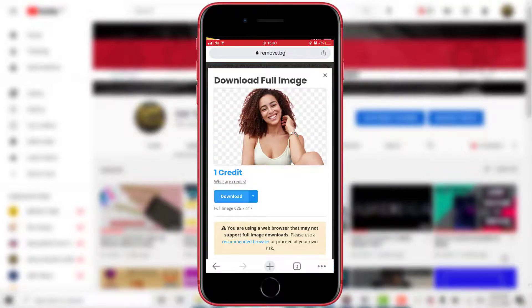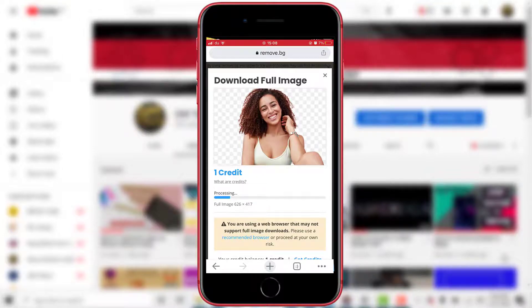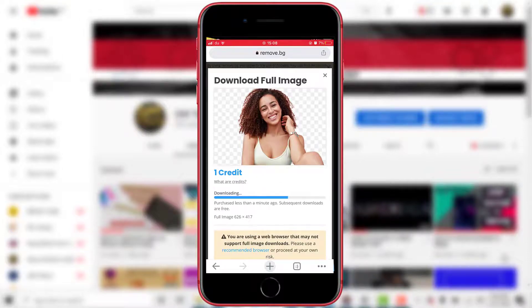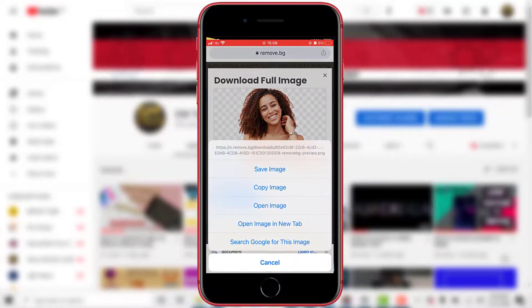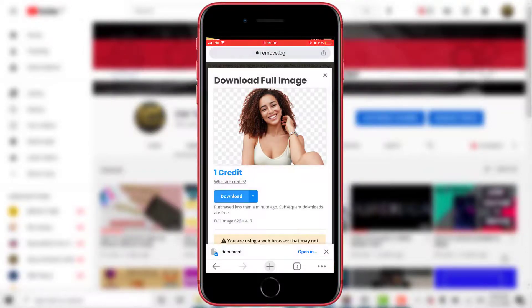Then tap on download. You can see it's downloading; tap on download then choose save image. Let me open my photos.